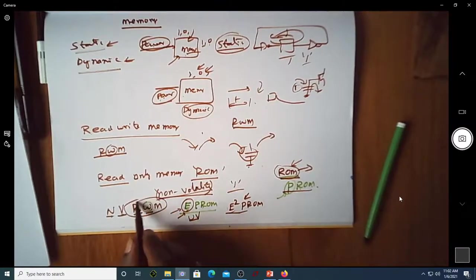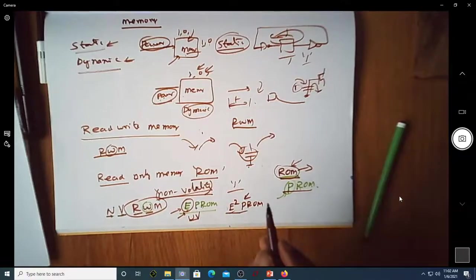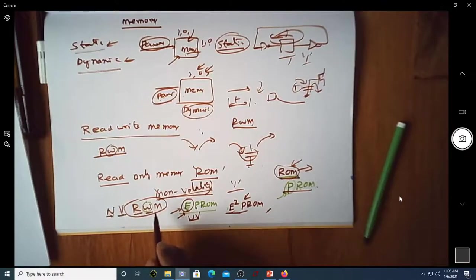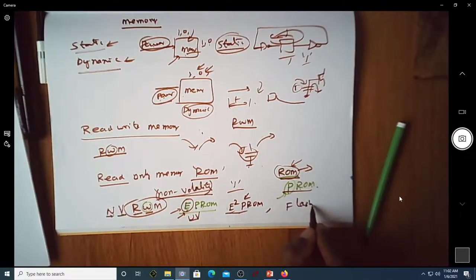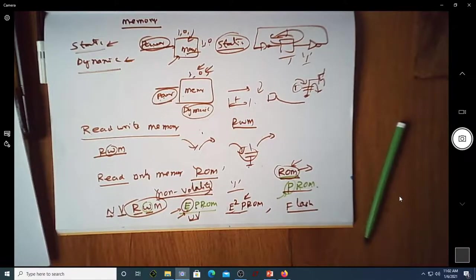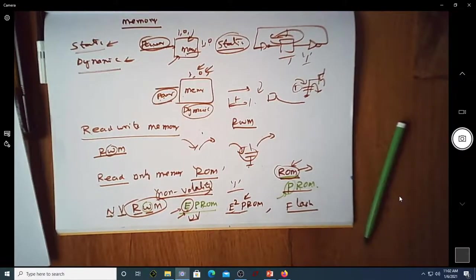Along with EPROM and EEPROM, flash memory also comes under the category of non-volatile read-write memories. In flash memory, you can read values at any point in time. If you want to write new data, you can erase the entire memory content in a single flash operation and then write the new data.